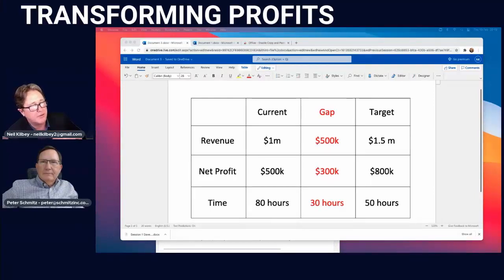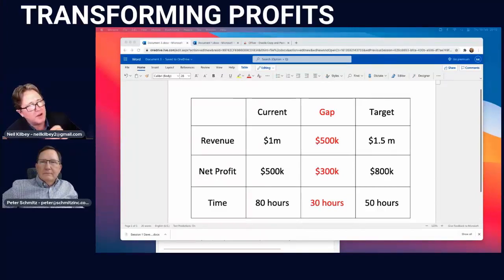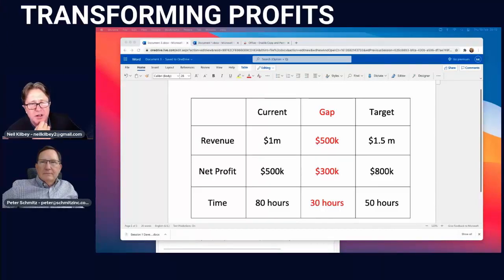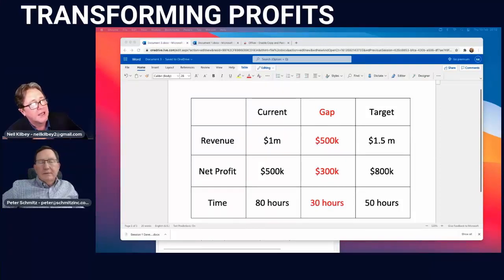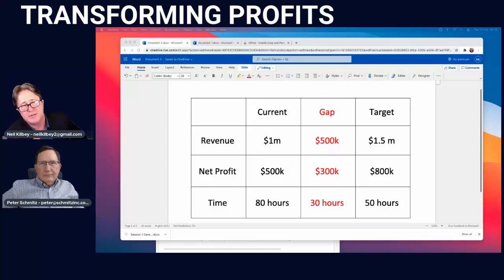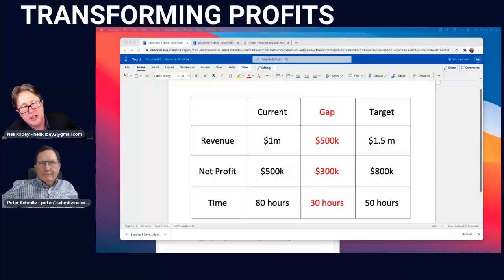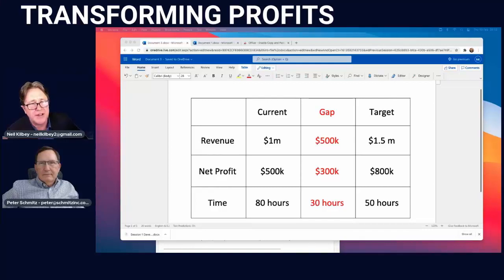Look at your current revenue, your profit, and how many hours you as the business owner are actually putting into the business. One of the big things is that people just don't add them up. If you've got a partner, ask them how many hours you're doing — I bet it's 20 hours more than you thought. Then put it in the target area: what revenue, what net profit, and what target hours you're hoping for. That's what we all got into business for — money, lifestyle, and freedom.